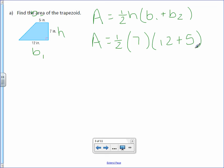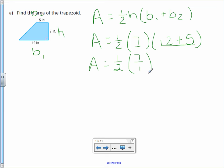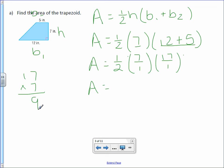According to the order of operations, we need to take care of what's inside parentheses first. The 7 is by itself with no operations. However, 12 plus 5 is an operation — we have addition — so we do that first. Area equals one half times 7 over 1. And 12 plus 5 is 17, also over 1. Now we multiply all the numerators and all the denominators: 1 times 7 times 17. 7 times 17: 7 times 7 is 49, 7 times 1 is 7, plus 4 is 11 — so the numerator is 119. The denominator: 2 times 1 times 1 is 2. So area equals 119 over 2.